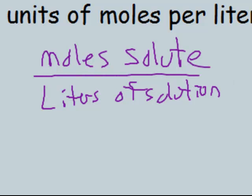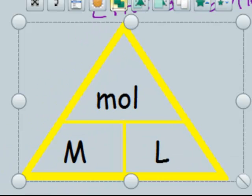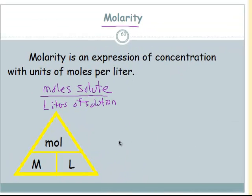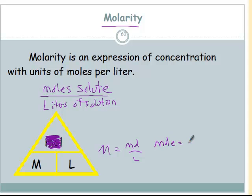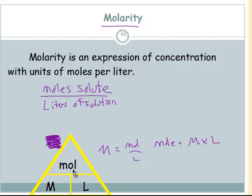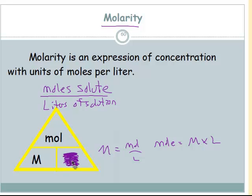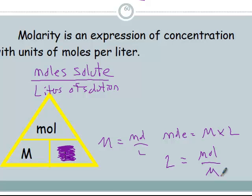Just like before when we had a three-variable equation, we use these triangles. If you are looking for molarity, you cover molarity and molarity equals moles over liters. If you are looking for moles, that would be moles equals molarity times liters. And if you are looking for the volume in liters, liters equals moles divided by molarity.